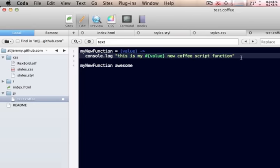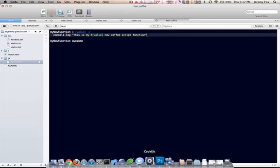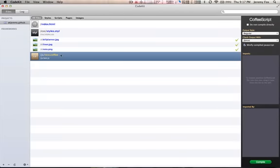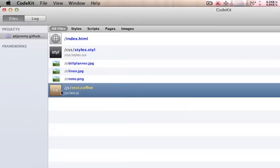So now, let's jump over to CodeKit and see if it's refreshed and found my CoffeeScript file. Yes, it has. Right there it is, test.coffee.